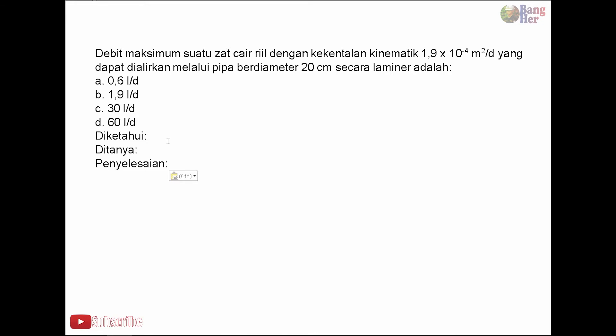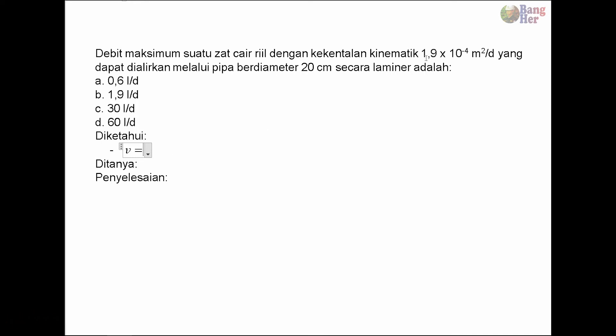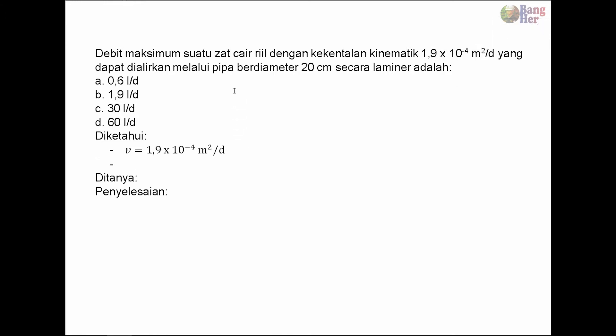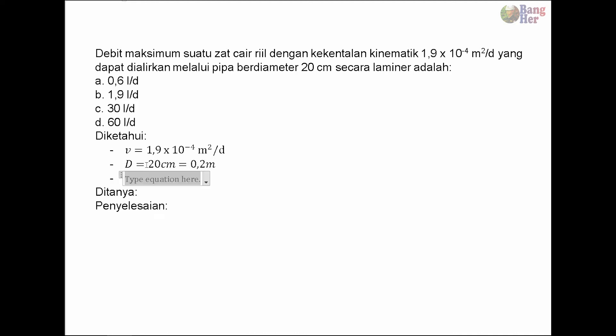Langkah pertama menuliskan hal yang diketahui. Pada soal, ν diketahui 1.9 × 10⁻⁴ meter kuadrat per detik. Diameter pipa diketahui 20 cm. 20 cm kalau diubah ke dalam meter dibagi 100 hasilnya 0.2 meter.